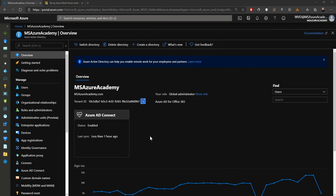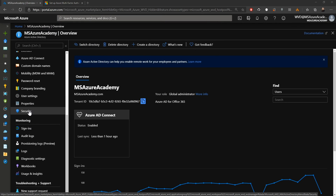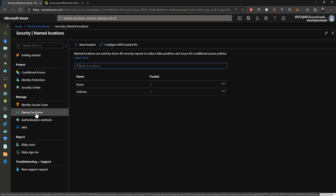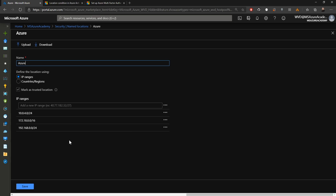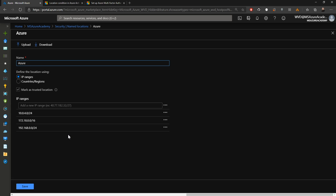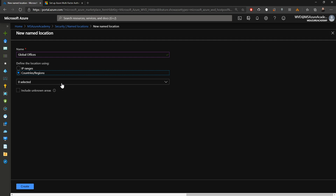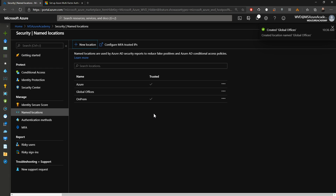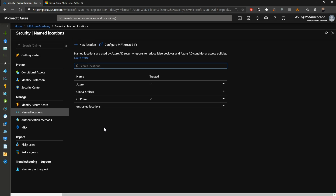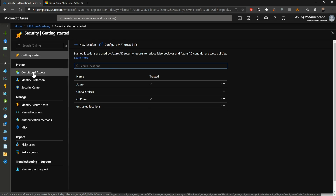Now we can successfully add an E5 license assignment to Gamora and hit save. Back in the overview, we'll scroll down to security and then go to named locations. In Azure, these are the IP address ranges for my Azure private virtual networks, marked as a trusted location. We can define trusted locations by IPs or by countries. I've selected five countries for our global offices and hit create — but note this is not trusted because we cannot trust every IP address in a single country.